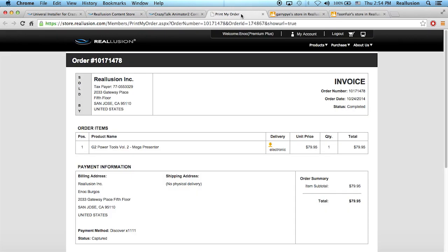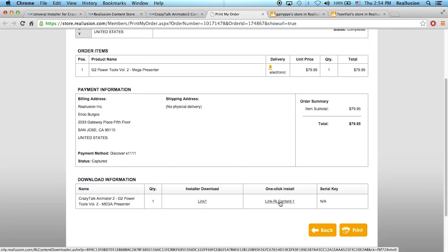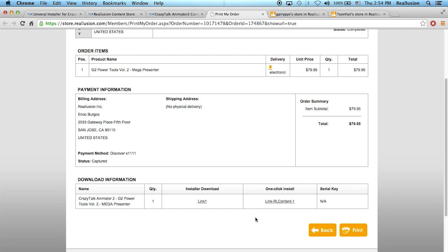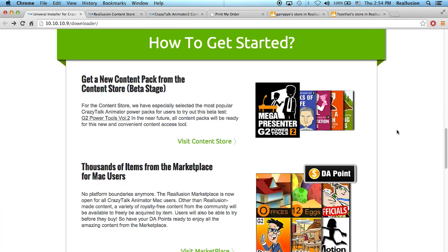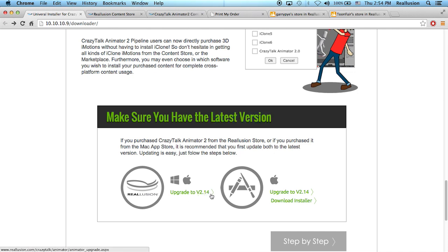Let me show you what the order email looks like — it looks something like this, and you'll get a download link. Before clicking that link, you need to make sure you have the latest version of CrazyTalk Animator 2, which is version 2.14.